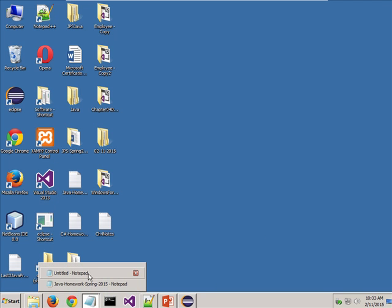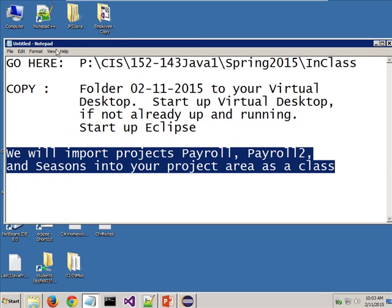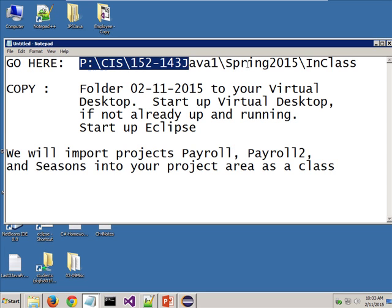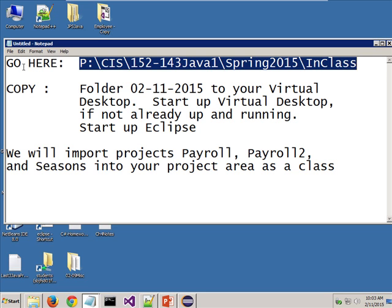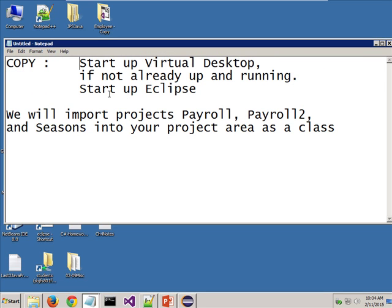This is what I wanted you to do, so hopefully this is what everyone has done. You've already started up the virtual desktop, hopefully, and you've started up Eclipse. What we're going to do is we are going to import three projects in from the P-Drive — not copy them, we're going to import them. We did this the other day, but there are at least three to four people who were not here the other day.